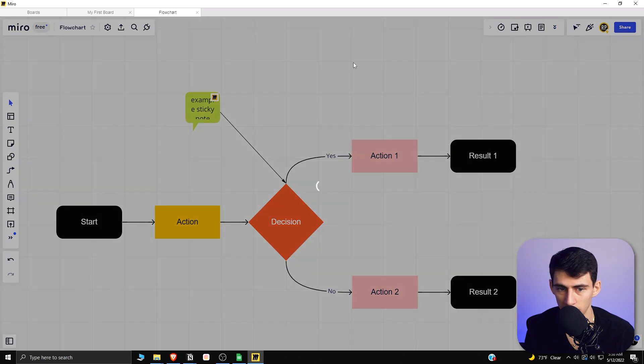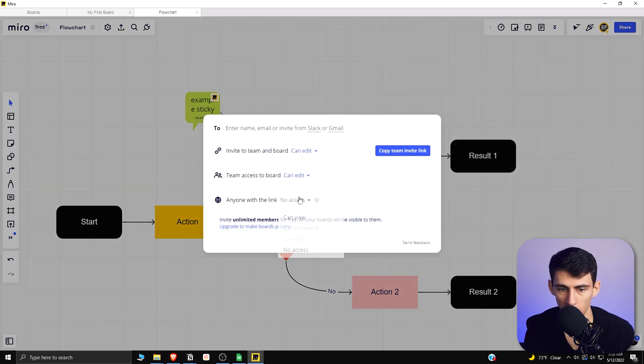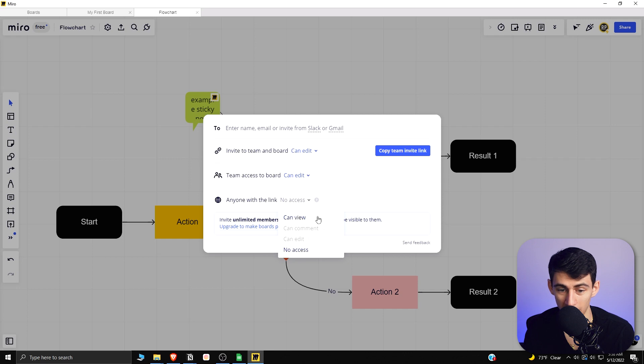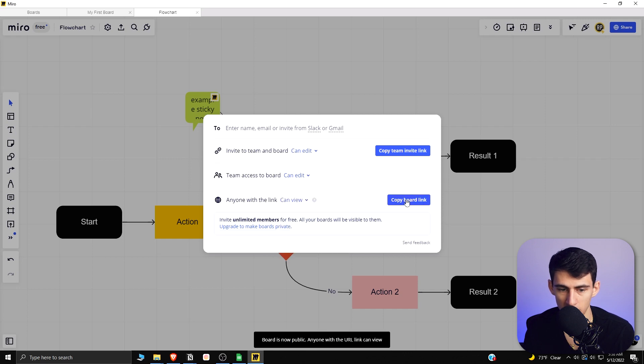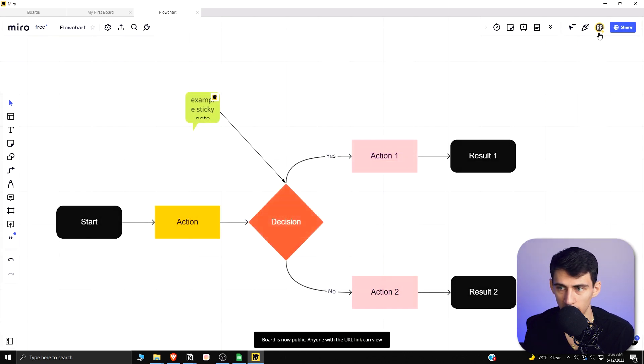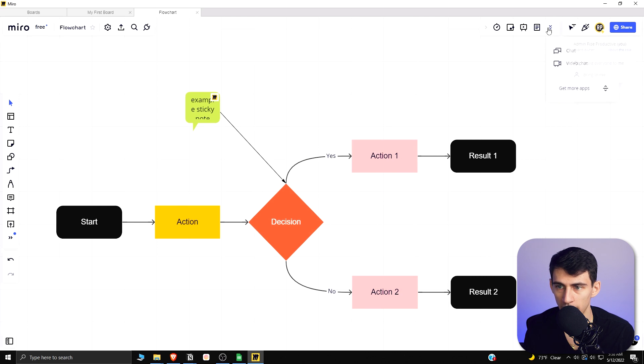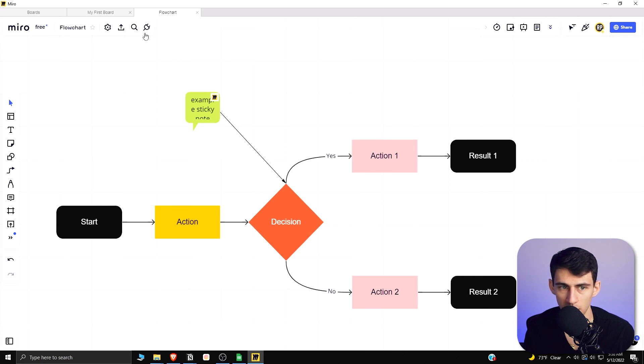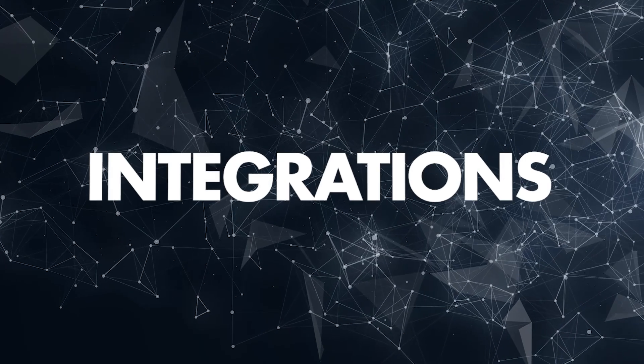You can share these by going to the top right and copy team invite link, or do it so that anyone with link can view it. You can send these things to anyone for free.